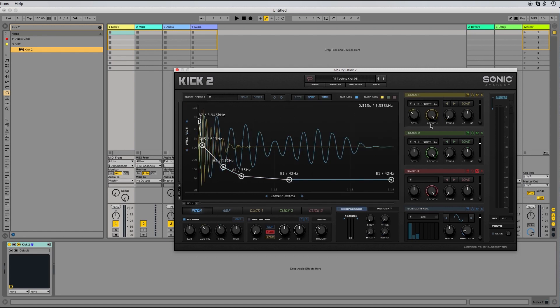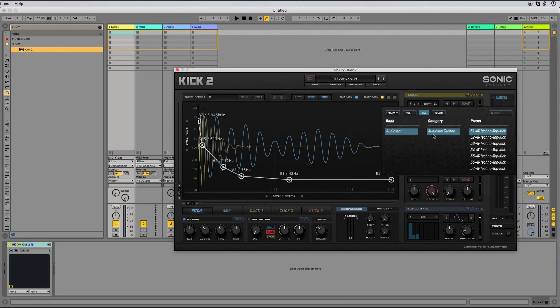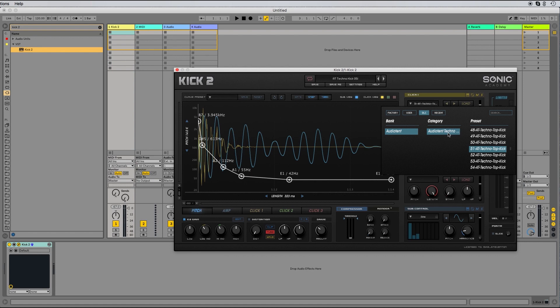To load the clicks, click here, click DLC, Audio Tent, Audio Tent, Techno Clicks. And you can load the top kicks here.